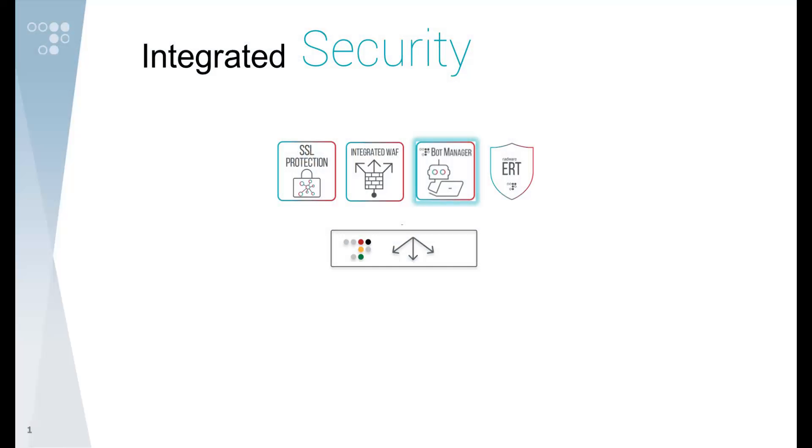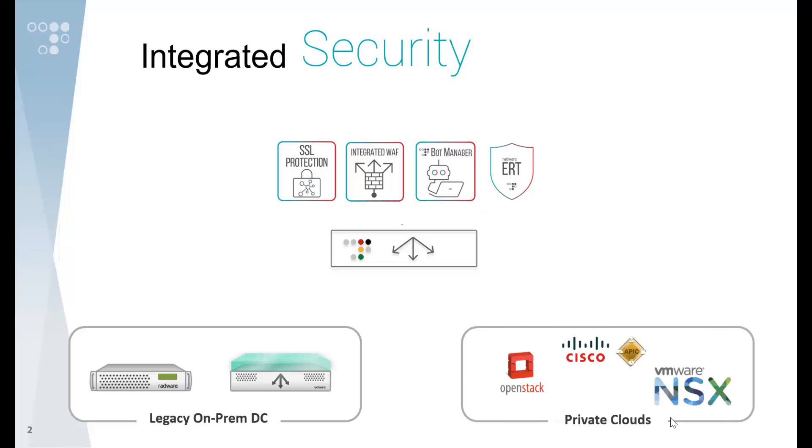For those wishing to retain their workloads on-premises or in private clouds, BotManager integrated into Altian is your best choice.